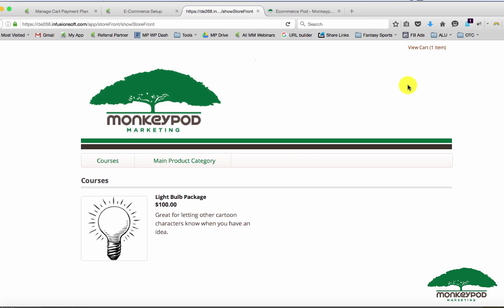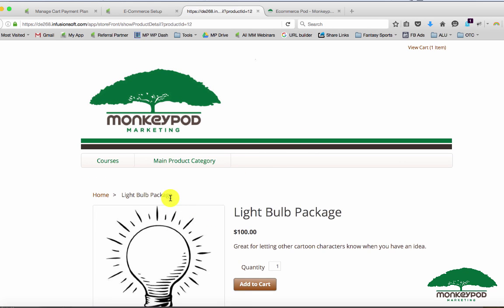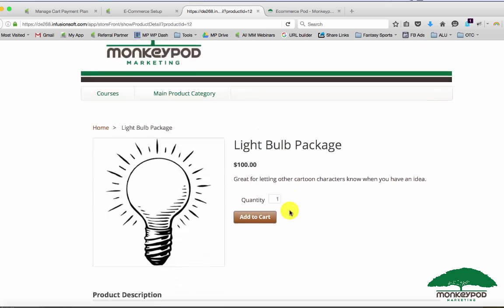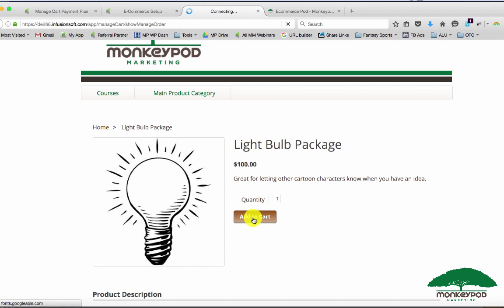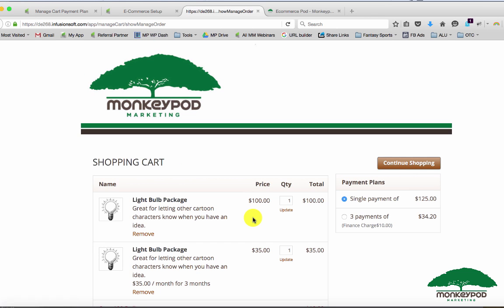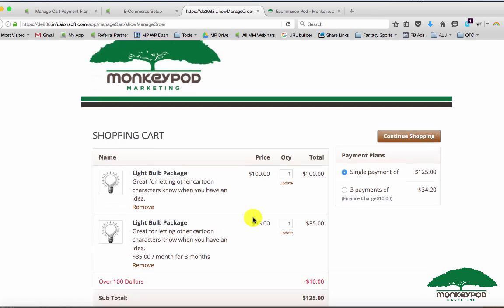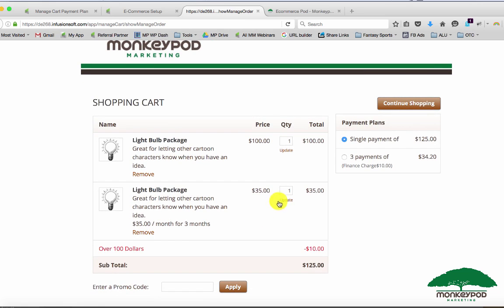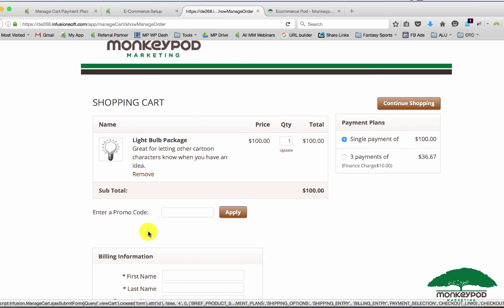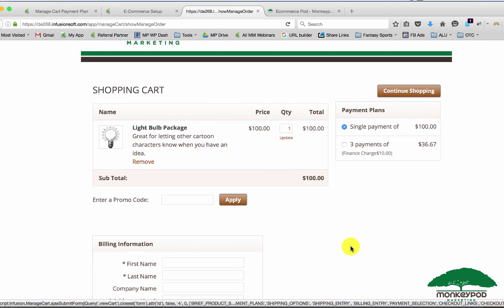You may remember we saw the subscription show up here. Well if I go add to cart this should take me to the checkout page. We might actually have one or two products in there because I've done this more than once. So let's go ahead and remove that one.